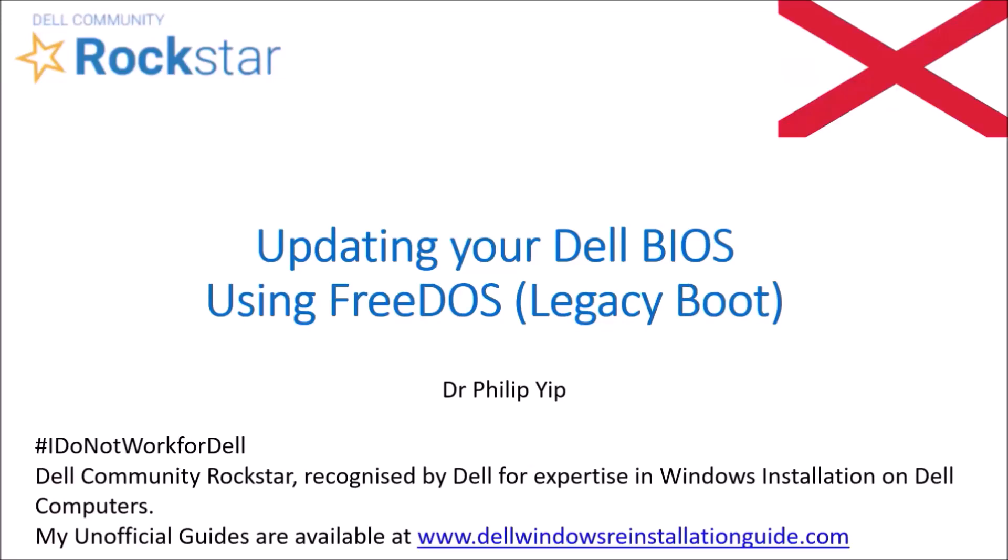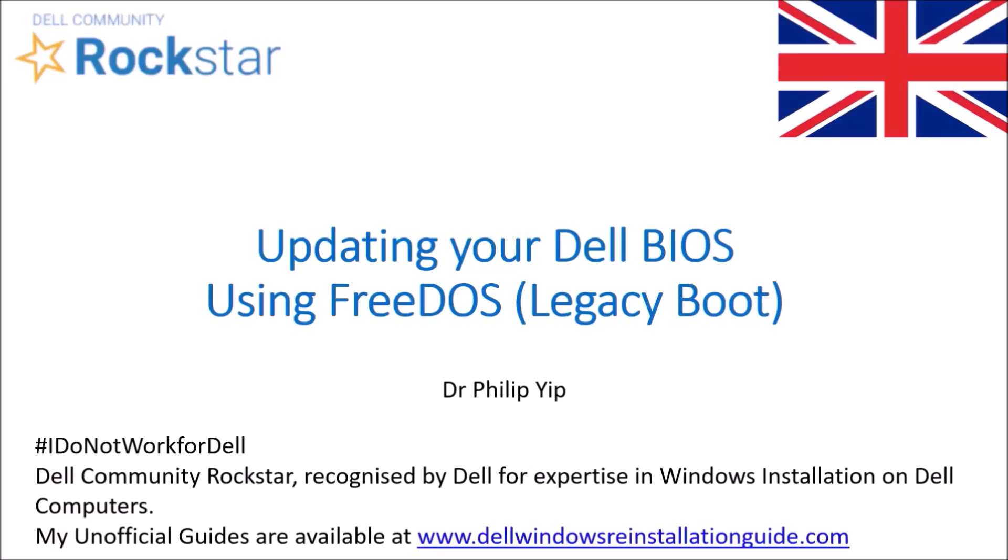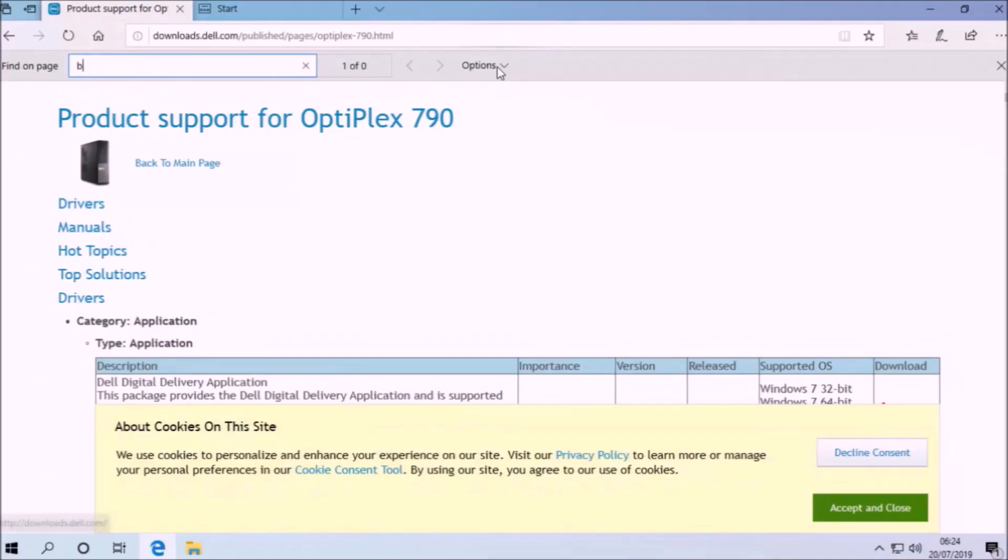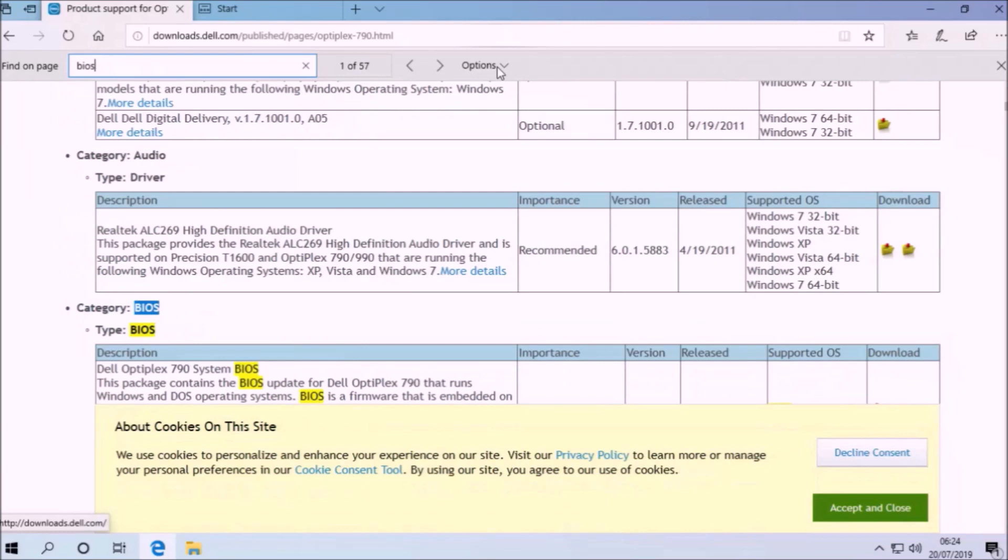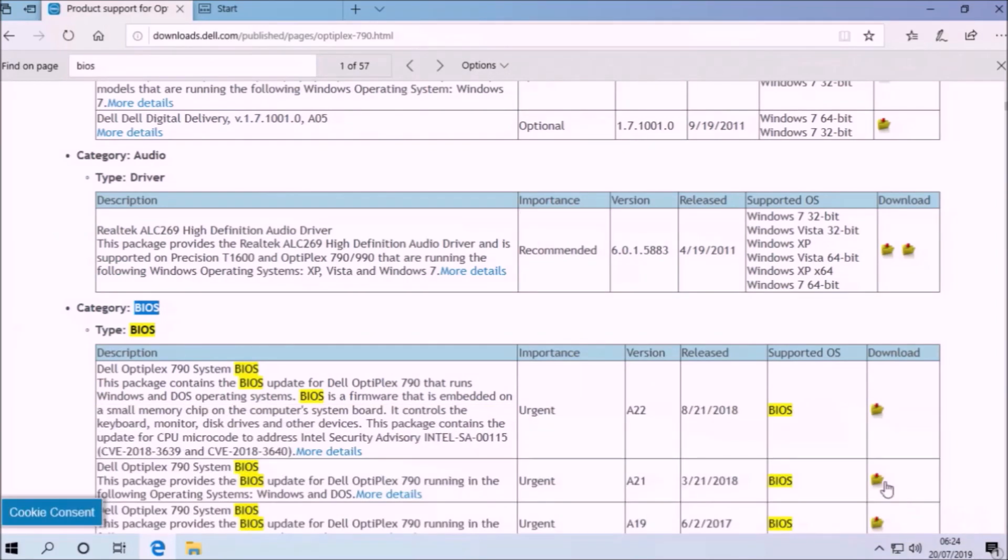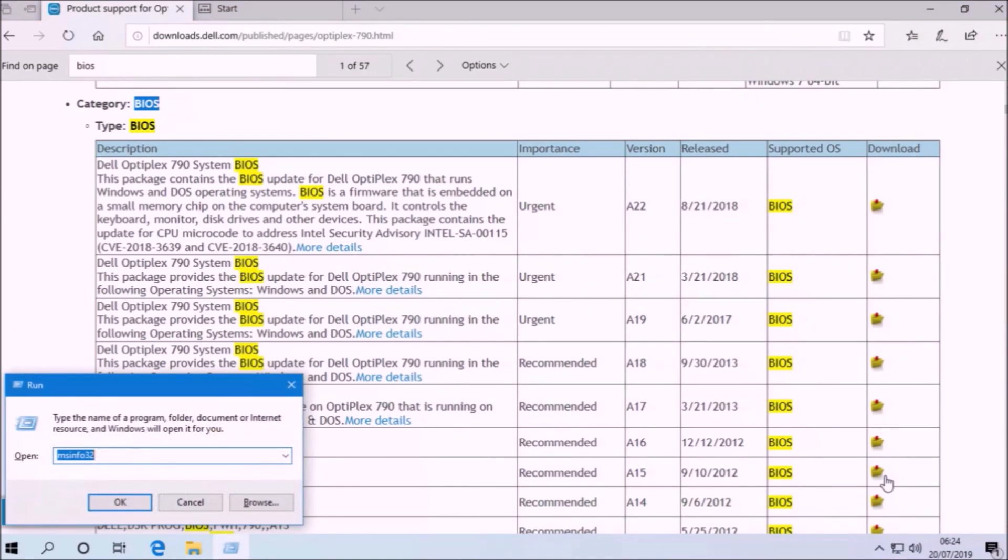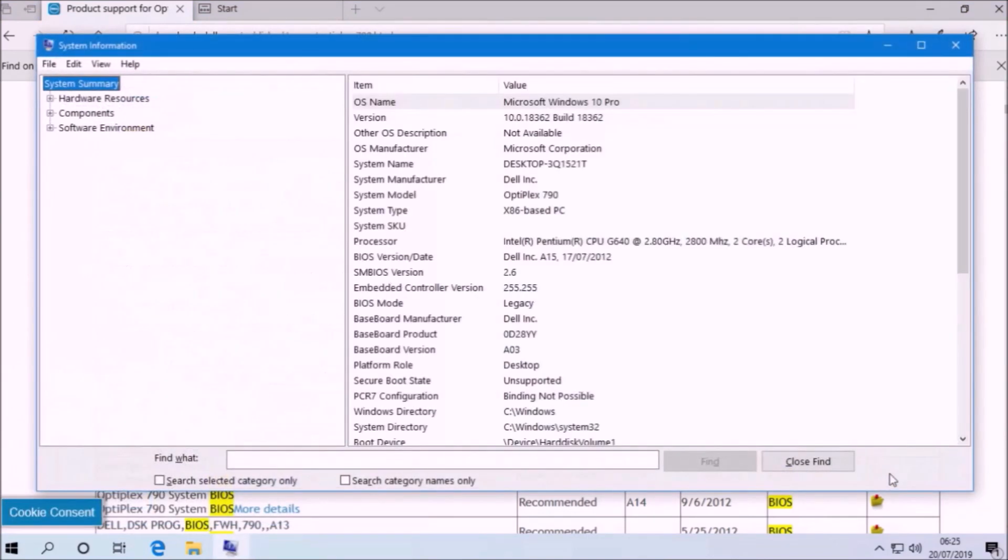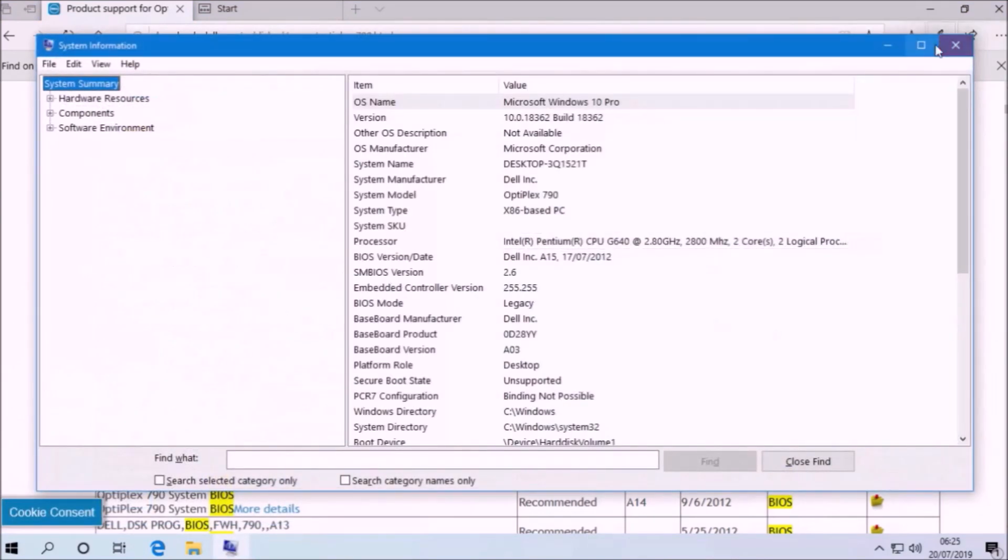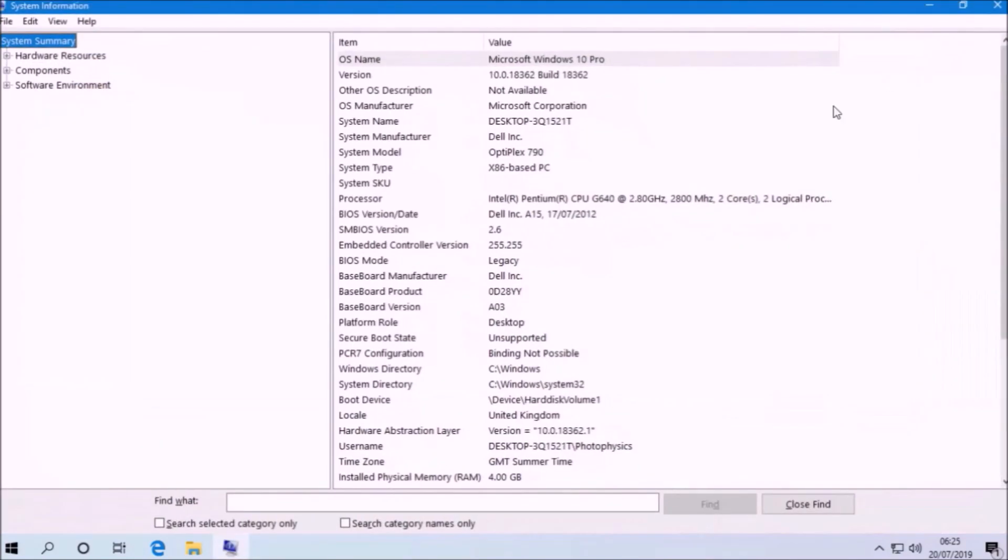In this video, I'm going to look at updating the Dell BIOS on an Optiplex 790 using FreeDOS. This is because the A22 BIOS update didn't run on Windows 10 for the 64-bit and I was trying to update from A15 to A22.